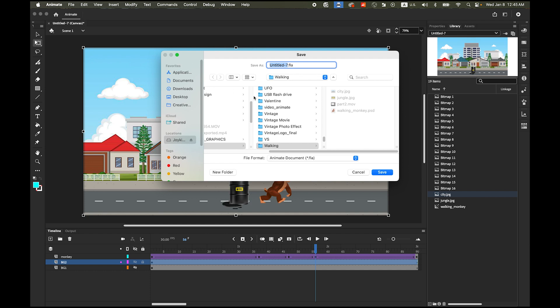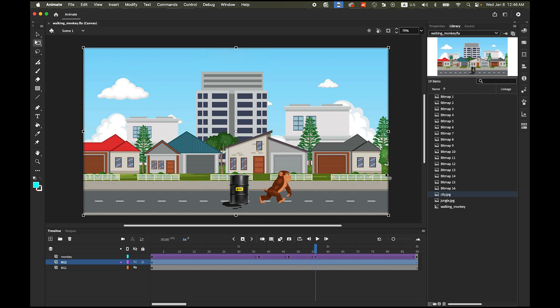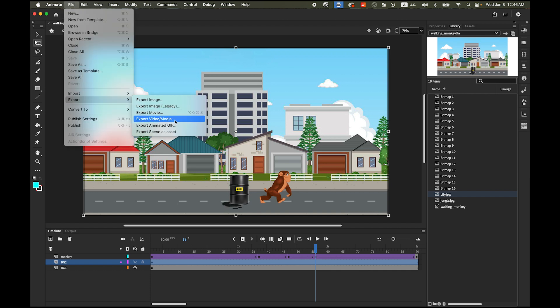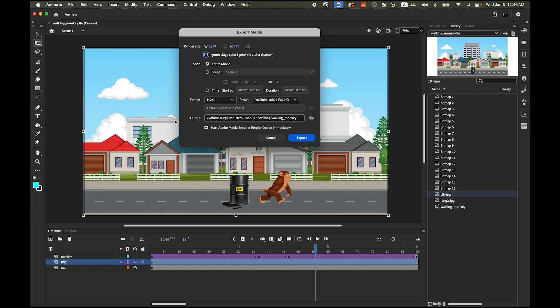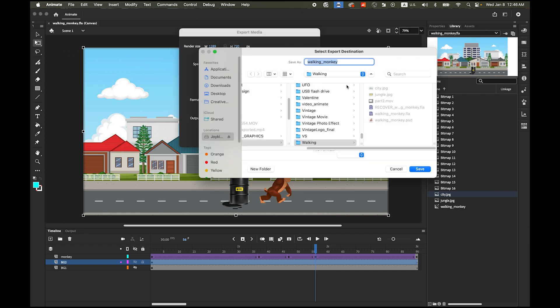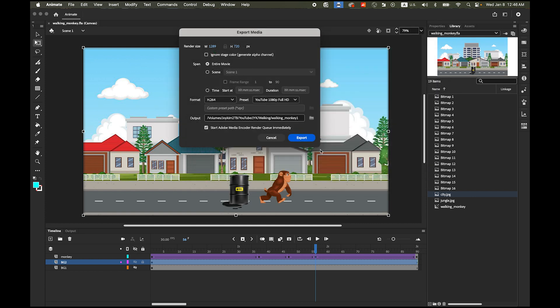As walking monkey dot fla. Okay so I'm going to export twice one with the city background one with the jungle background so go to file export export video and media and make sure I'm exporting to my folder that looks good walking monkey I'm going to save as one. Save it export it.